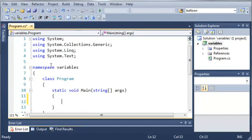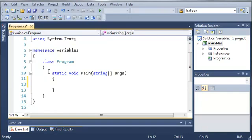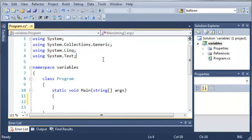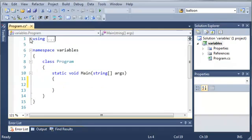So here we have our variables namespace, our program class, and our main method that is the first method that always runs in any C-Sharp program. And here's some stuff that is needed for the program to work. And we're not going to talk about that right now so let's go ahead and minimize out of that.